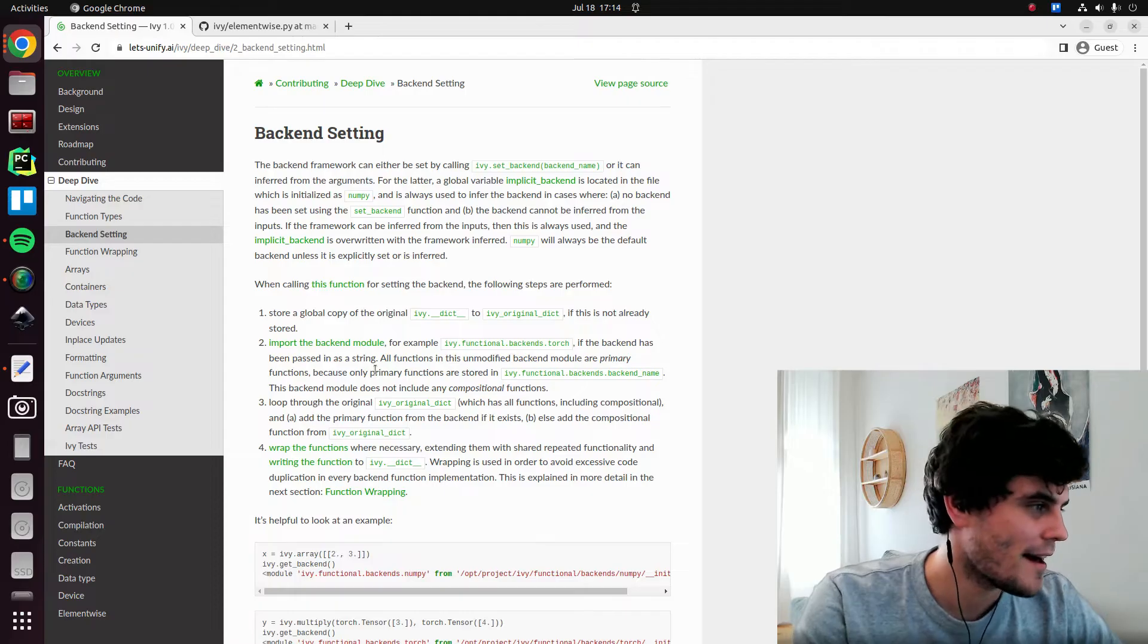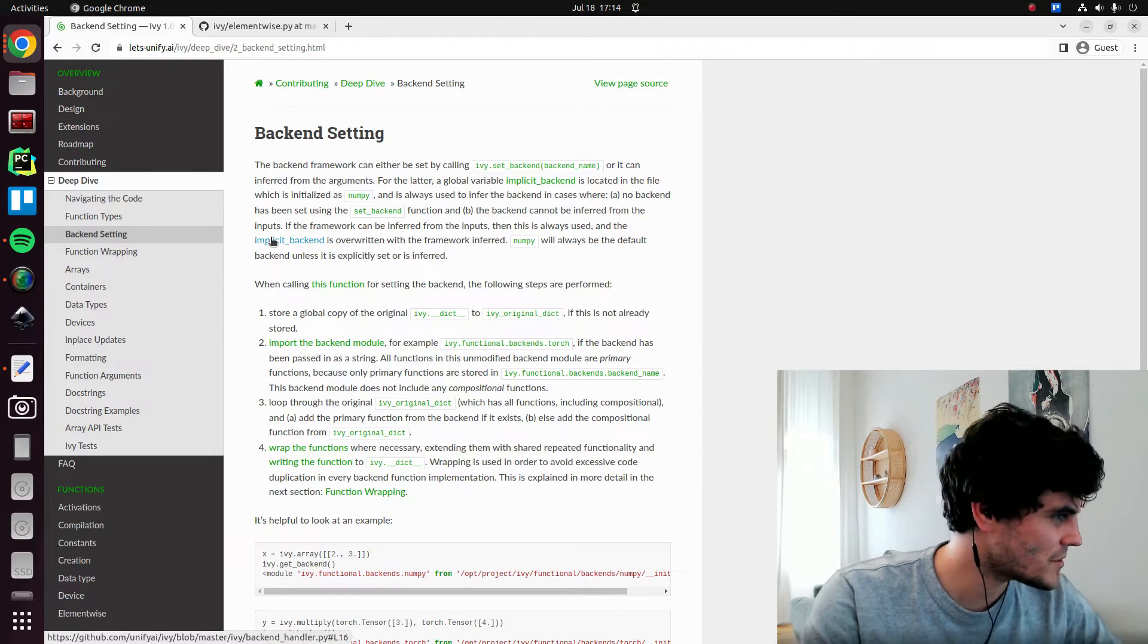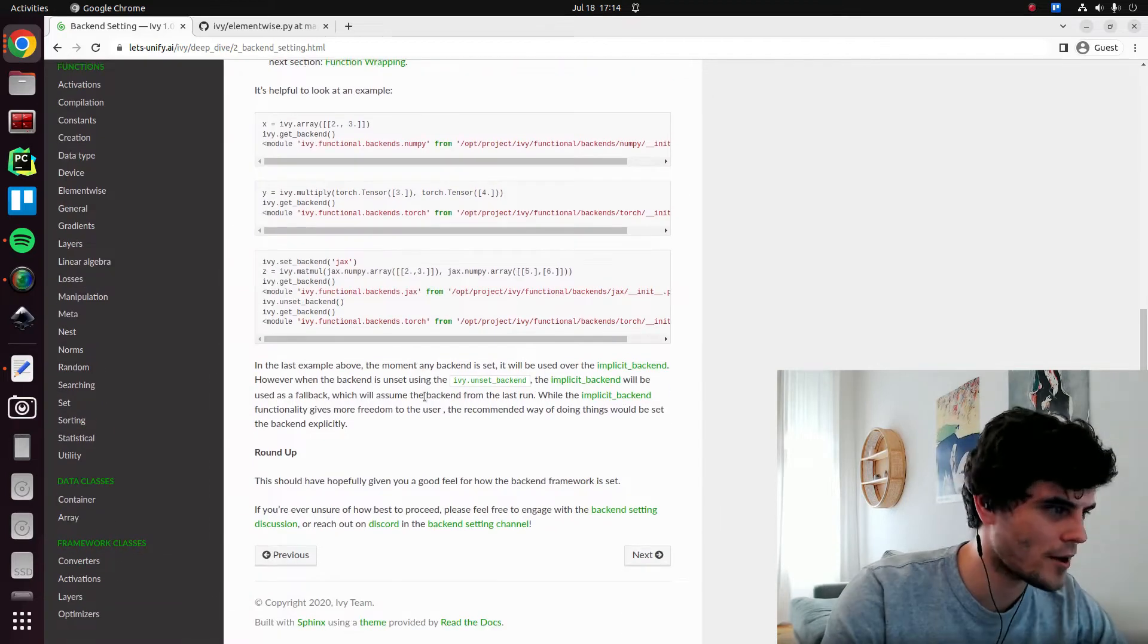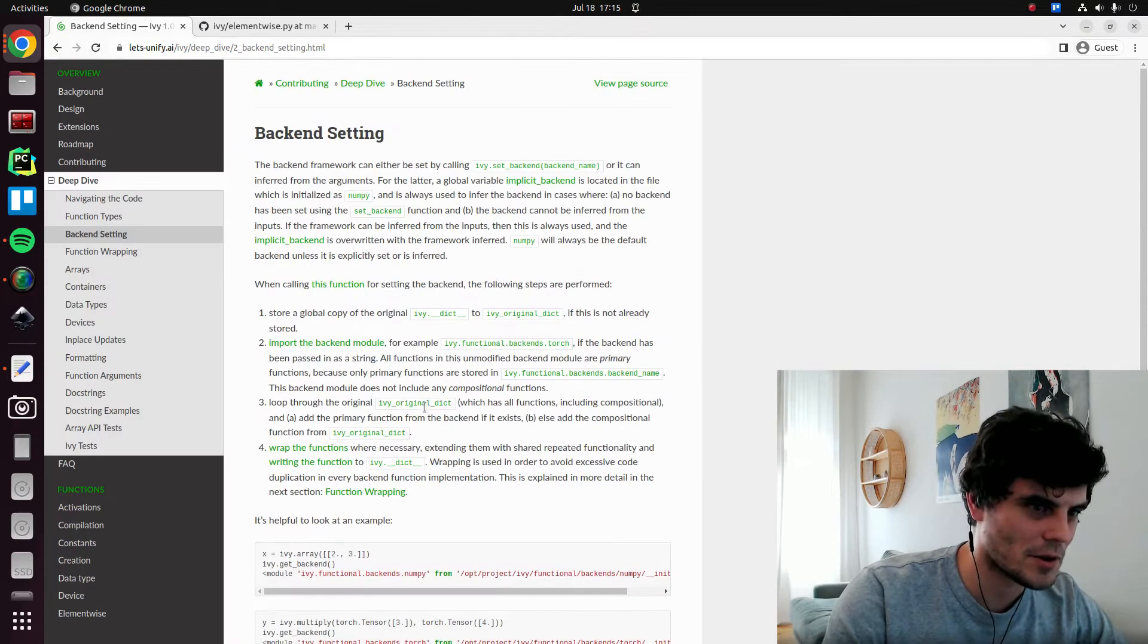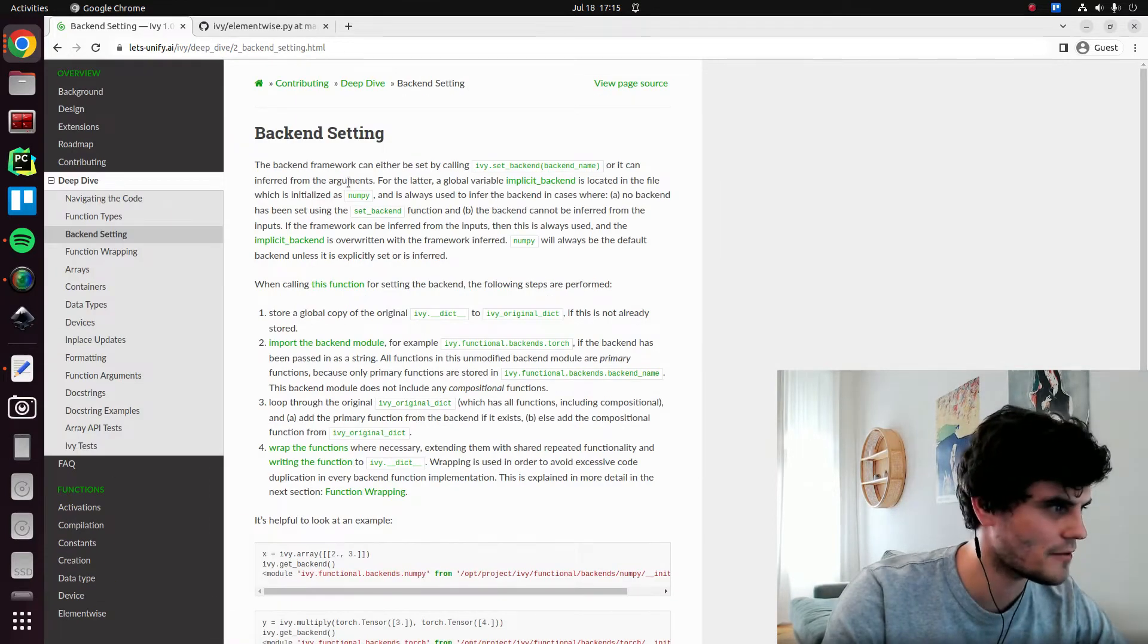Hi there. In this video, we're going to be going through a backend setting in Ivy. So without further ado, let's get to it. So quite a short section, so hopefully not a too long video.